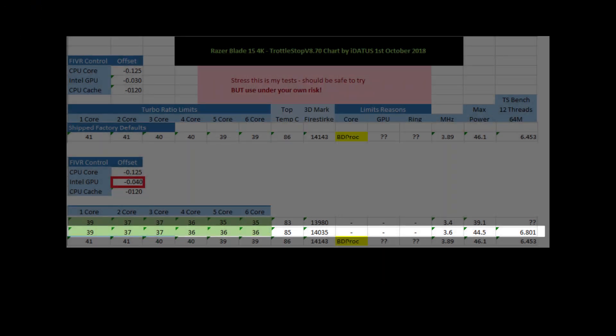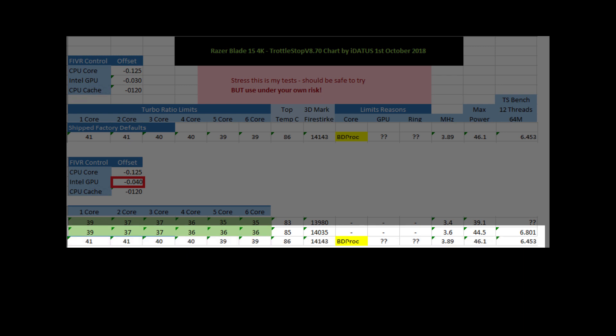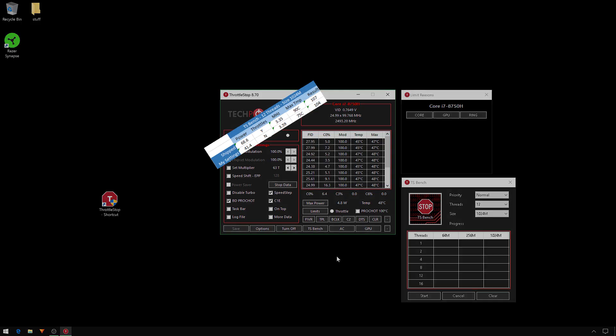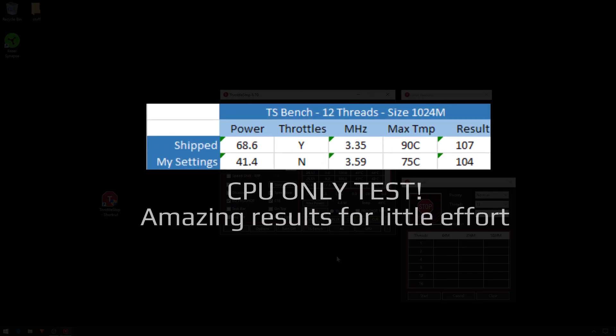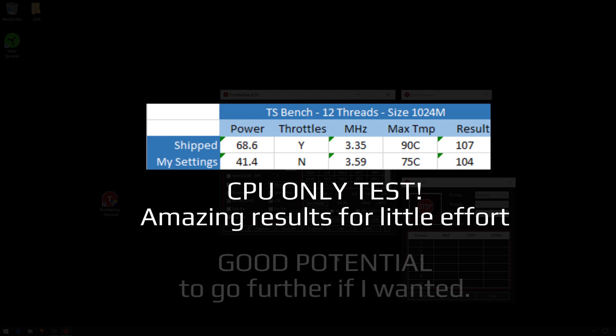It was 44.5 watts, throttles around at 45, got a good TS Bench 12 threads of 6.8. Compare that again with the original - you can see that the max temperature was 86. The 3DMark Fire Strike bench, mine was a tiny bit slower, about 100 points slower, 300 megahertz slower. I've got the maximum power of 44.5 compared to 46.1, and I can see where that's probably why it's throttled. And the TS Bench thread 64M was quite similar. So let's compare the results between the two. So this is before and after.